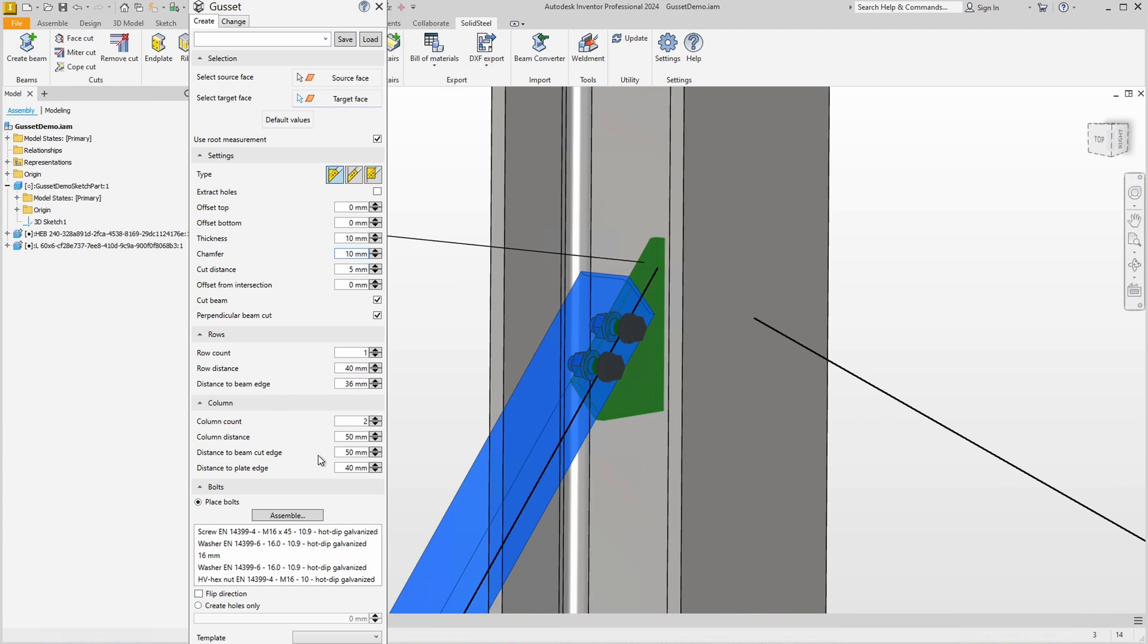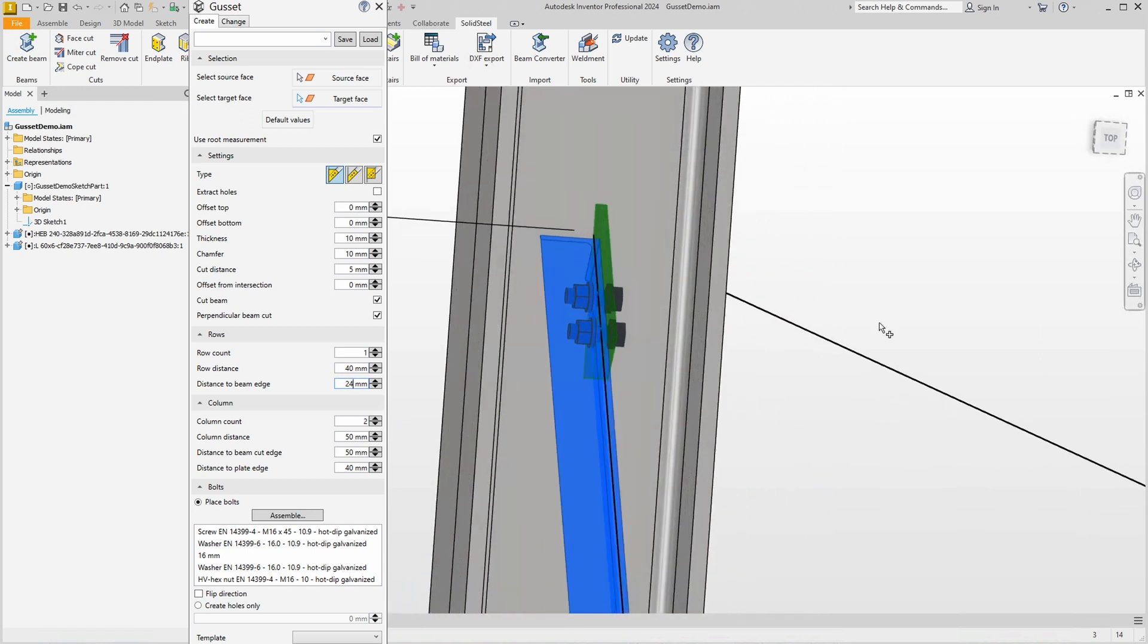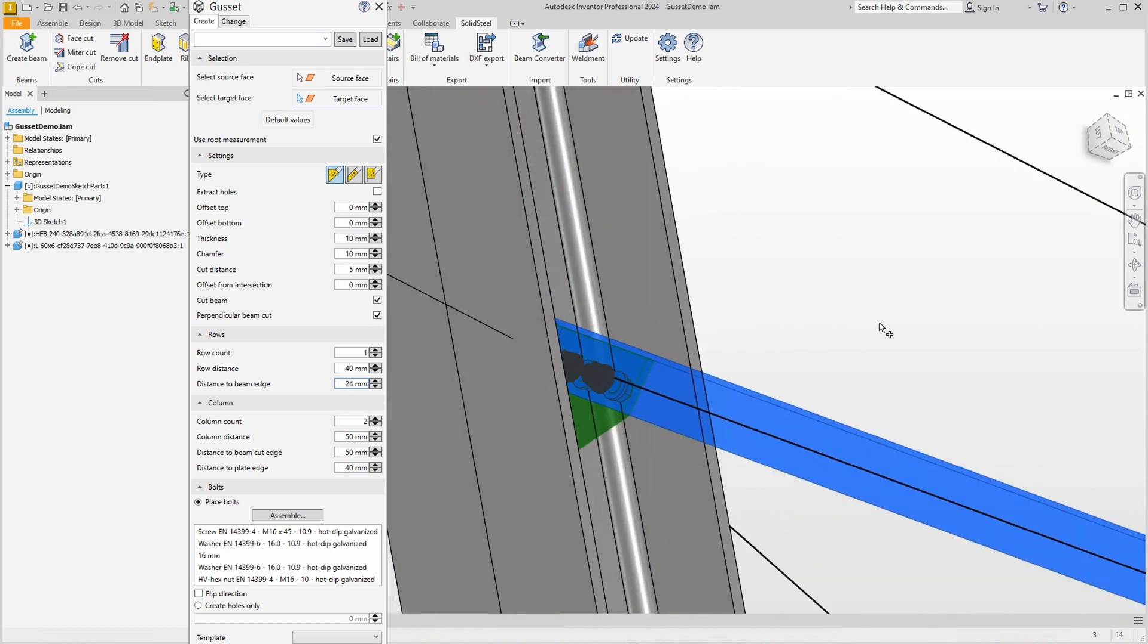Down here we can configure the hole patterns. As we've seen briefly before, we only have one row so the row distance is irrelevant. However, a value for Distance to Beam Edge still has an effect. This allows us to adjust the position of the holes. Let's take a look from the other side so that there is enough space for the tool during assembly.